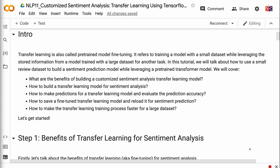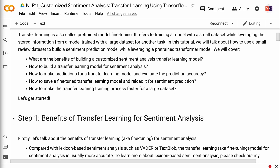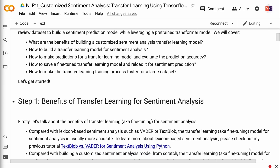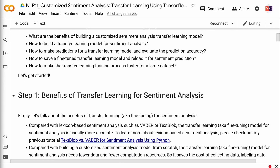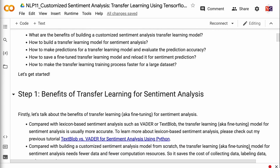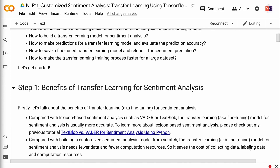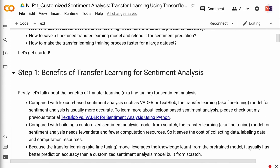We will cover: what are the benefits of building a customized sentiment analysis transfer learning model; how to build a transfer learning model for sentiment analysis; how to make predictions and evaluate prediction accuracy; how to save a fine-tuned transfer learning model and reload it for sentiment prediction; and how to make the transfer learning training process faster for a large dataset. Let's get started.